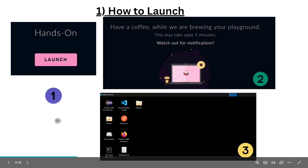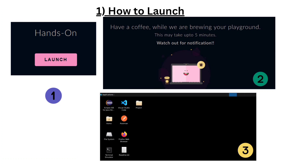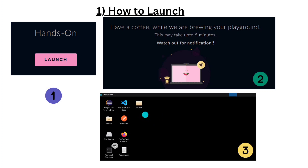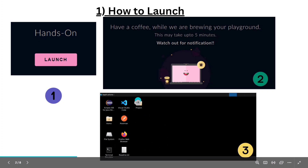So you already know how to launch because I have already uploaded two videos for Nightwatch and Cucumber, where I already told you how to launch. In the same way we have to launch for Selenium as well. We have to click on the launch button and wait for some time, then this screen will show.